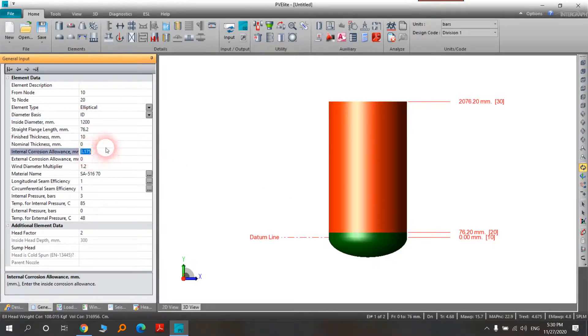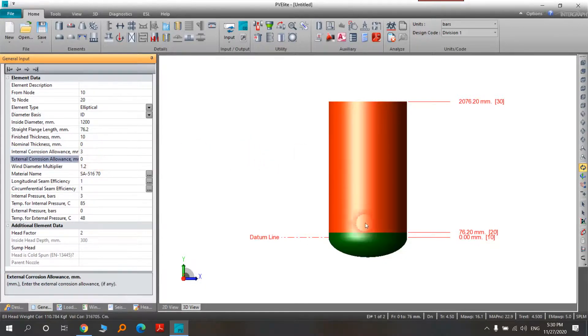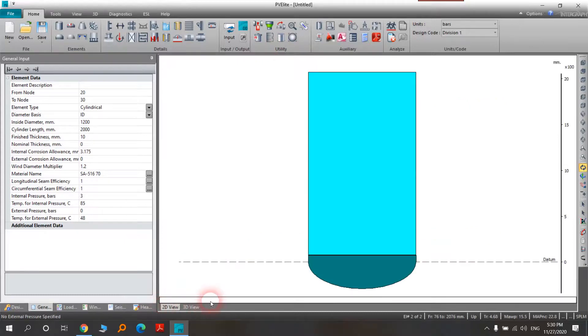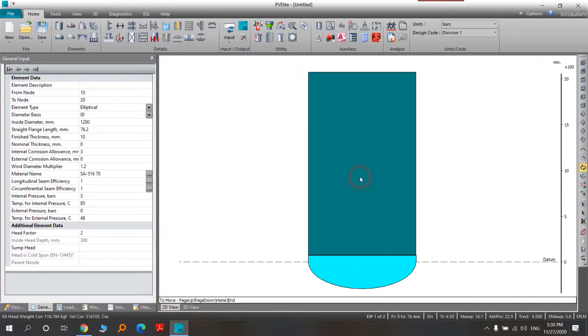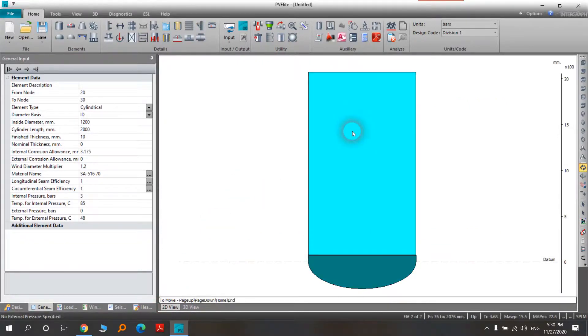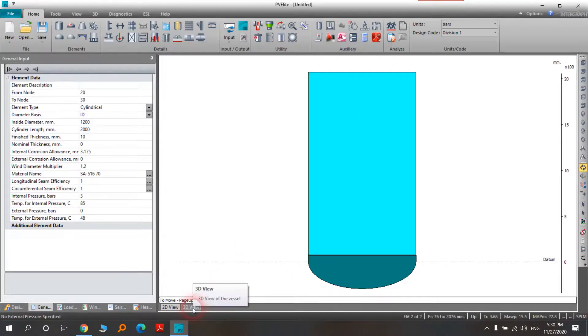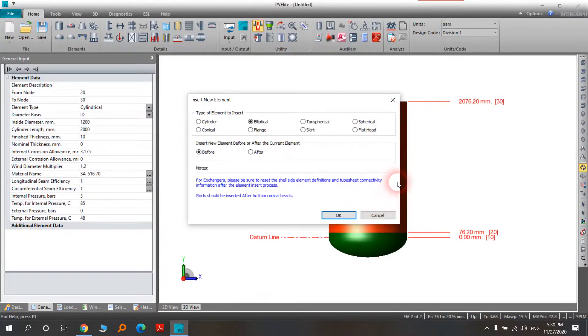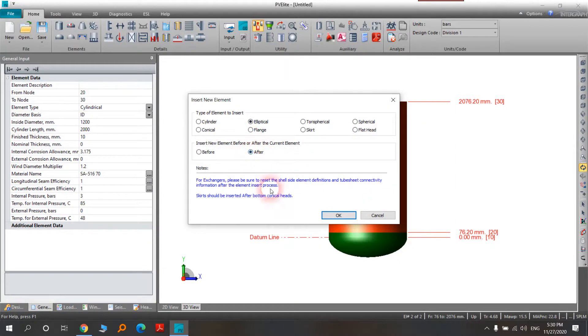When you want to choose the upper head, you should at first select the element that you will put the upper head on. For example, Insert Element, we have using the upper head for elliptical head after. The part here is your simple pressure vessel with this design data.